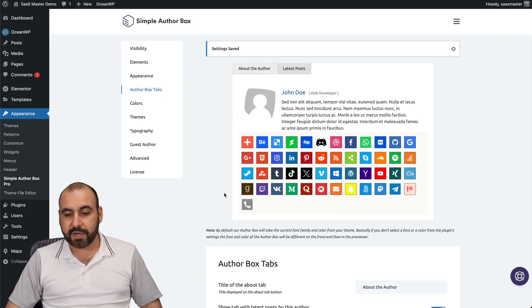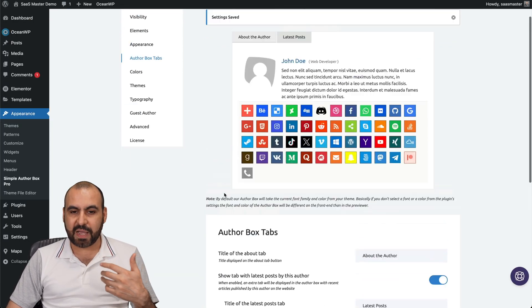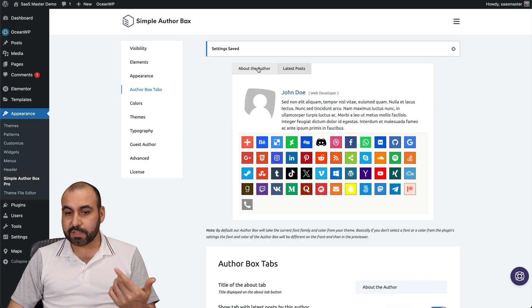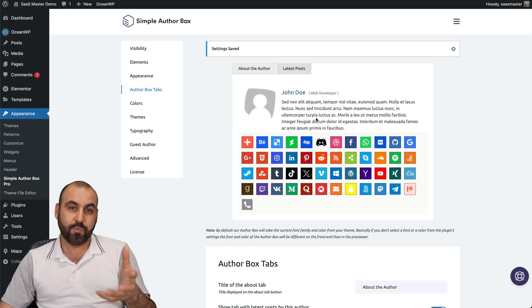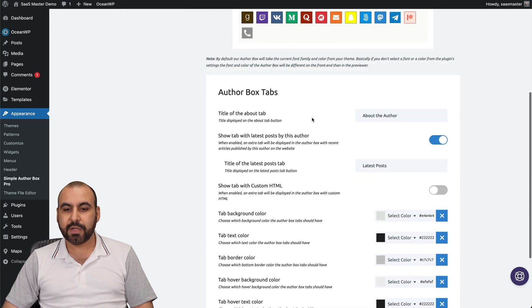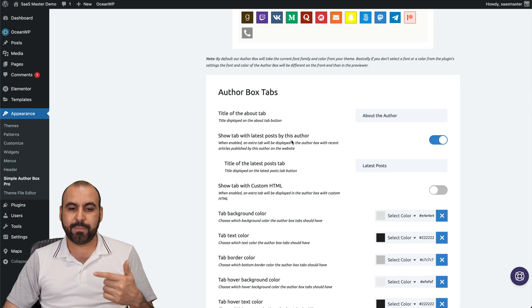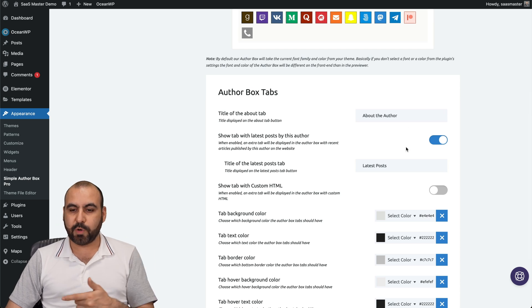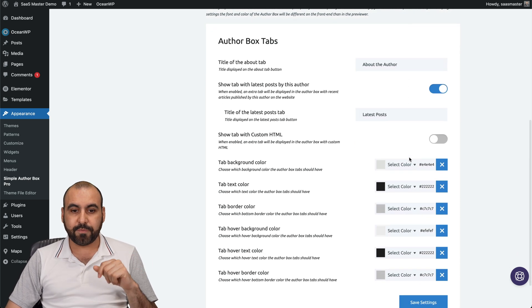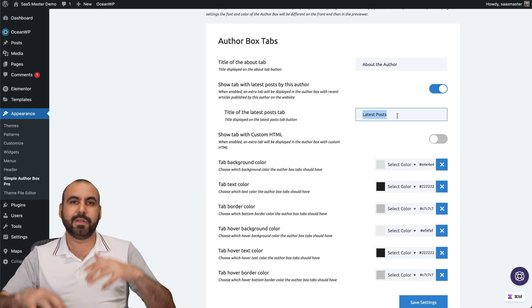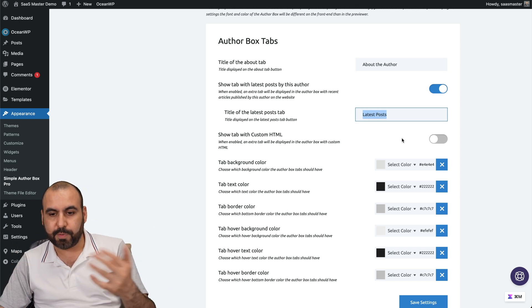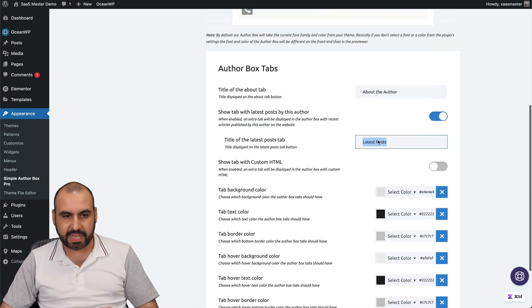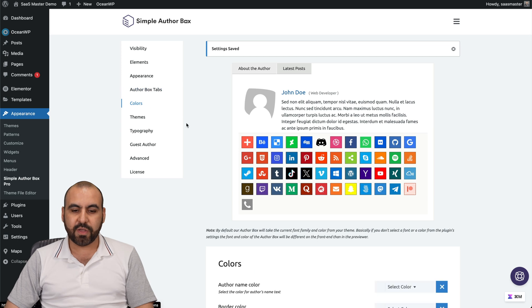Then you've got your author box tabs. I enabled the tab for the latest post, which I think is pretty cool because it gives you more options in the author box. You can choose the title, show tab for the latest post, which I've enabled. That's disabled by default. The title for that, you can see latest deals or latest post, whatever you want to add there and your color settings. And even custom HTML.